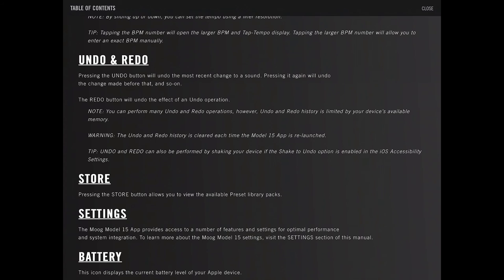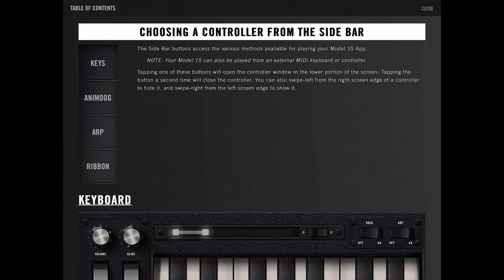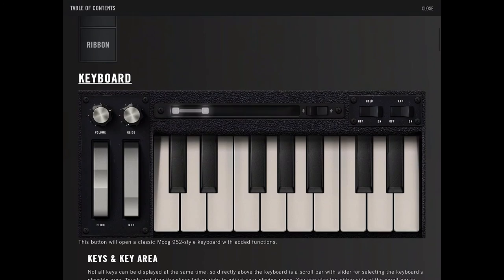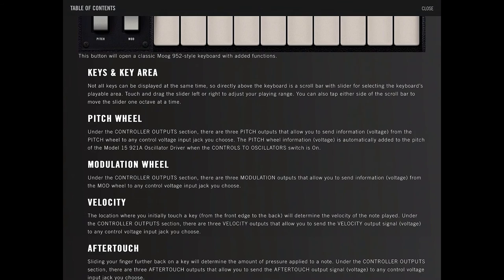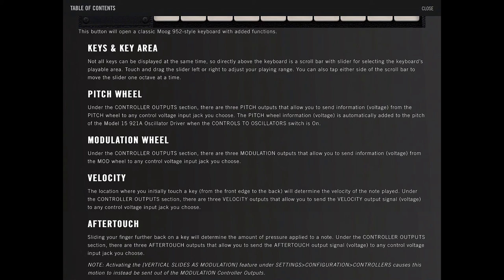Choosing a controller. Keyboard. Got a pitch wheel. Under the controller output section, there are three pitch outputs that allow you to send information voltage from the pitch wheel to any control voltage input jack you choose. The pitch wheel information voltage is automatically added to the pitch of the model 15's 921A oscillator driver when the controls to oscillators is switched on.